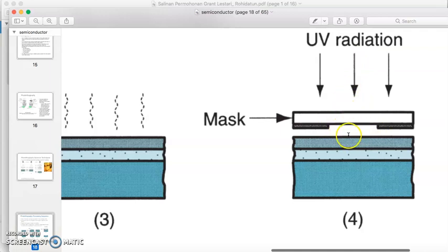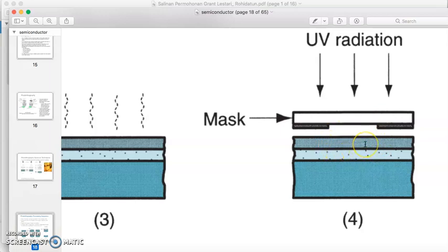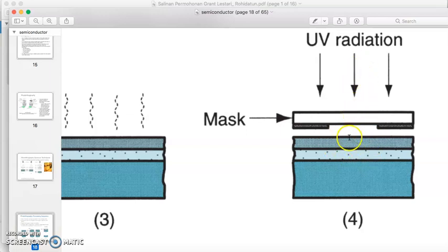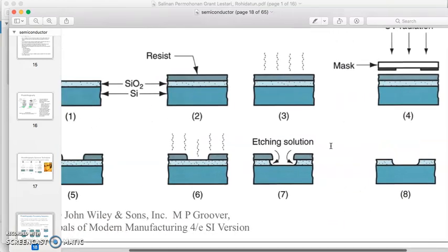As shown in figure four, the UV radiation passes through and penetrates the left and right sides. The UV radiation is blocked by the dark area in the middle, meaning only the middle area of the silicon wafer is exposed to UV radiation, and the photoresist in the middle will react.